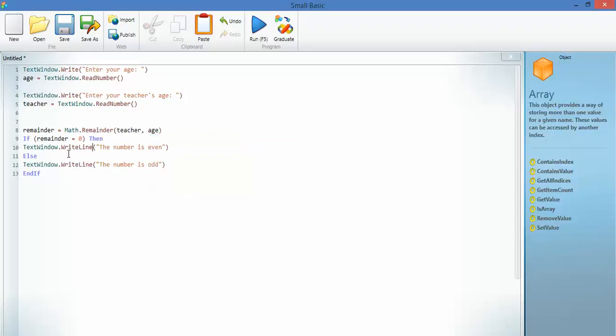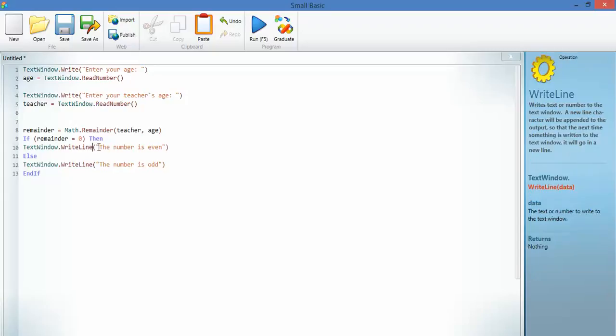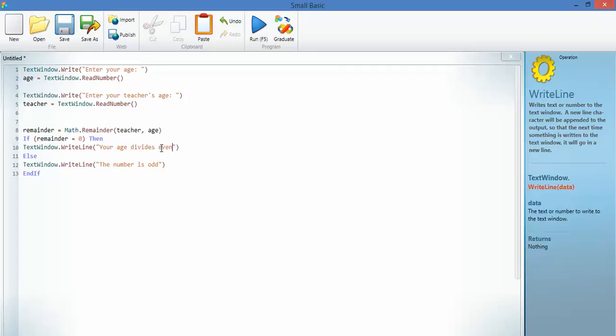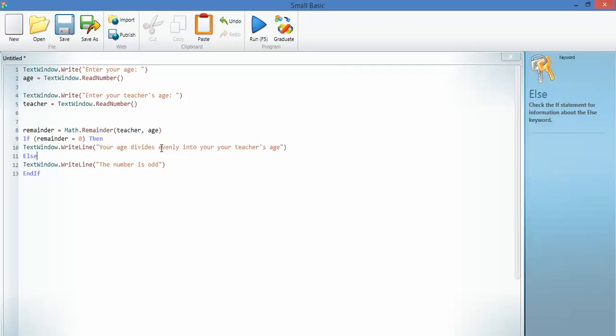If we go to this. If there's no remainder, your age divides evenly into your teacher's age. Now, this one is obviously going to be it doesn't. So, it either does or it doesn't. And this is my variation on this, just to show that I understand how this works.